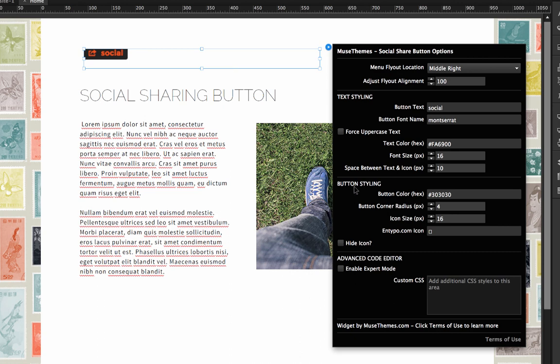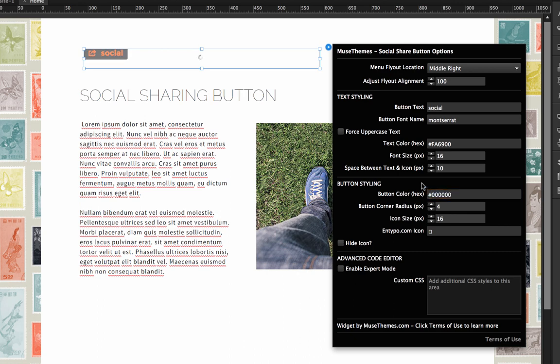Next up we have our button styling. So this is basically just to control the background color of the button, set the corner radius, that sort of thing. So right now the button color is set to kind of a gray. Let's just change this to dark black. Okay.